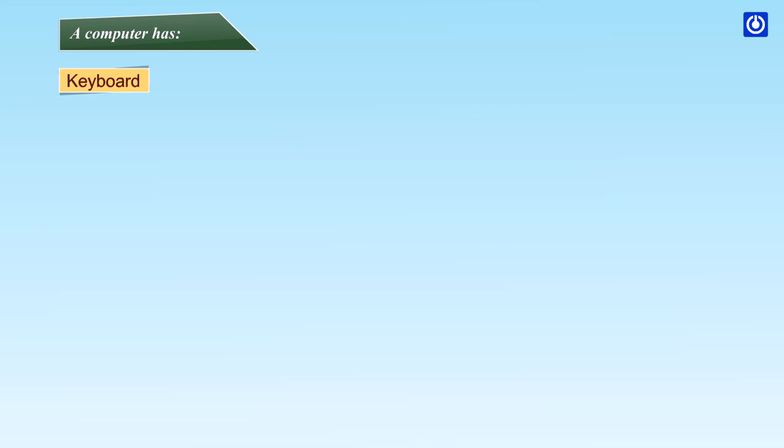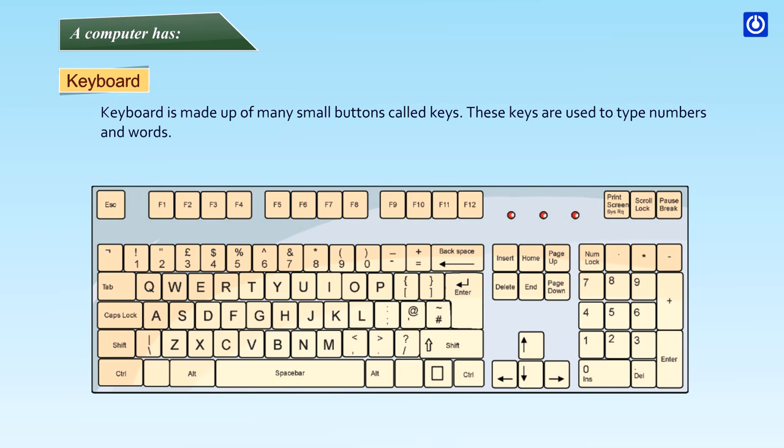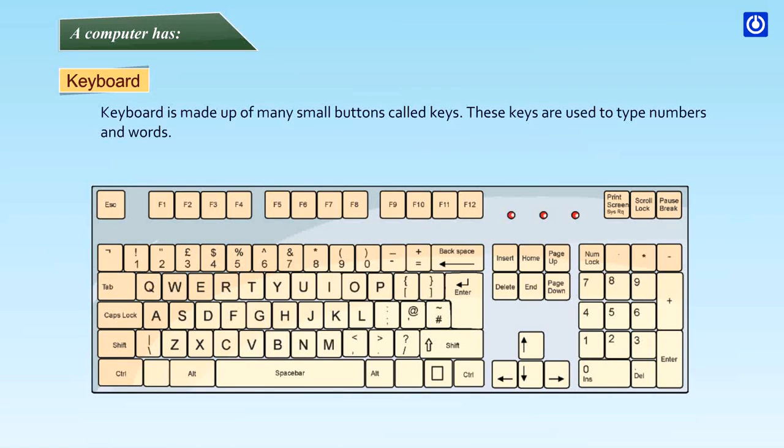Keyboard: Keyboard is made up of many small buttons called keys. These keys are used to type numbers and words.